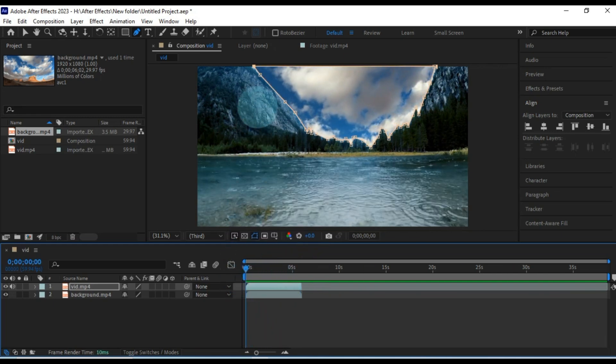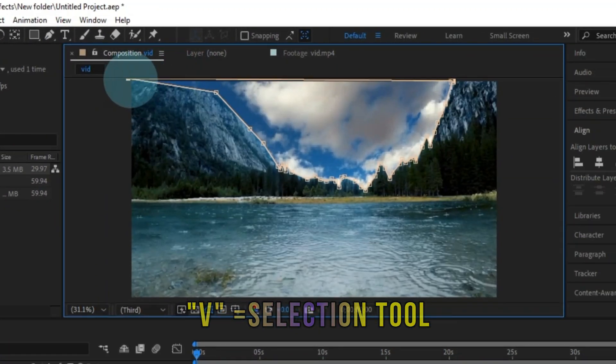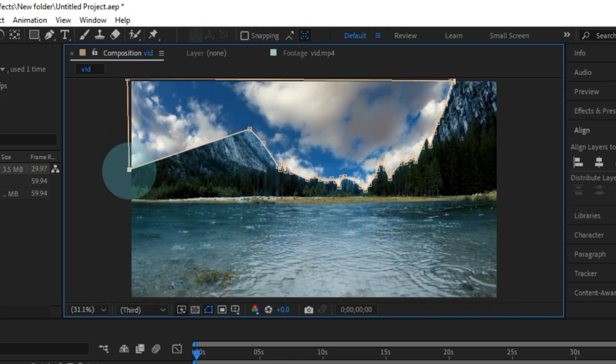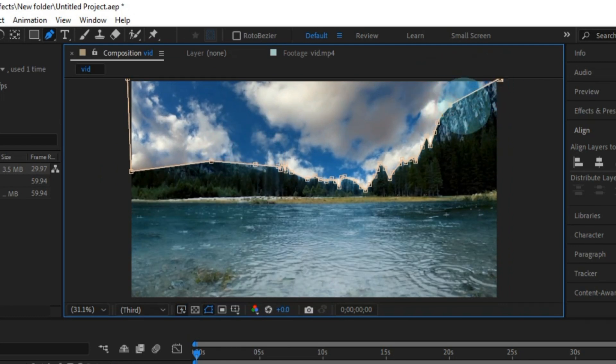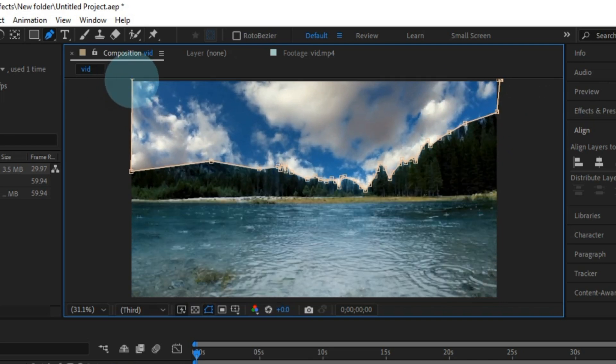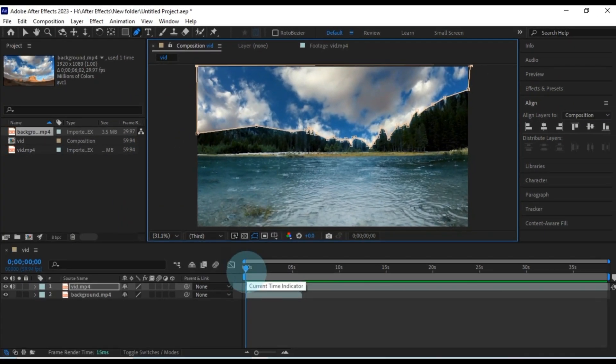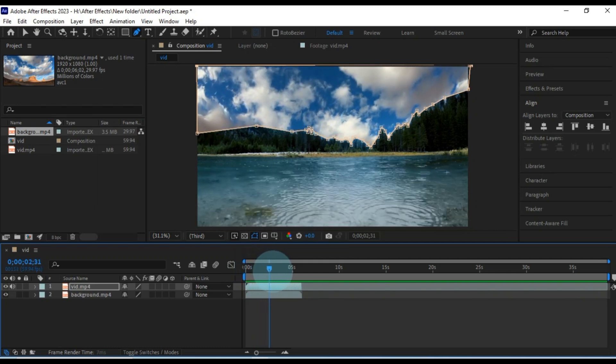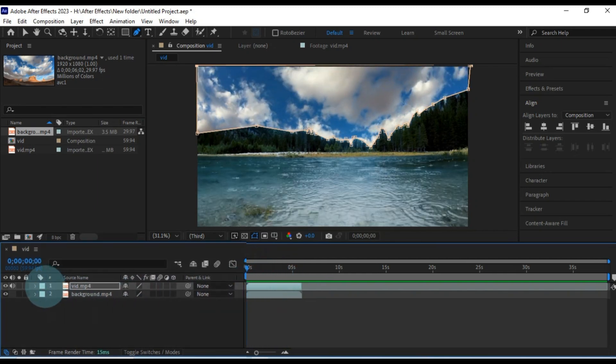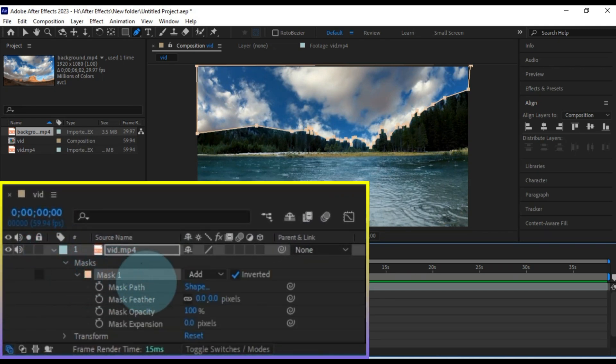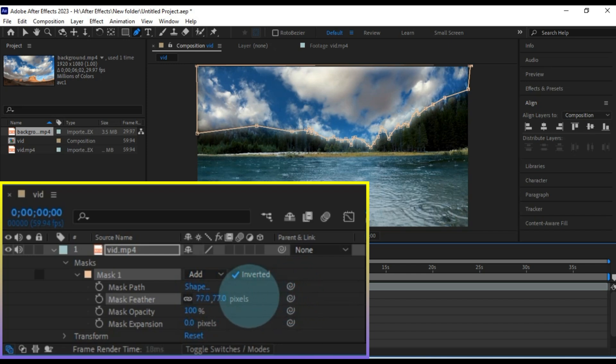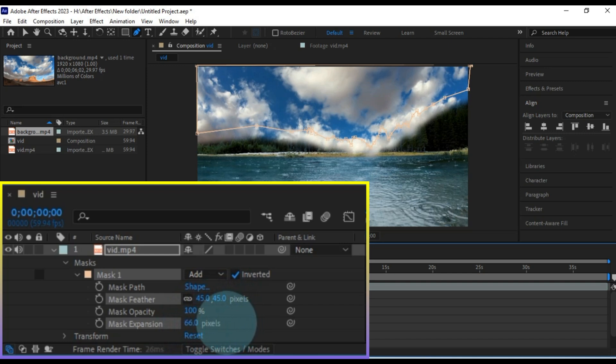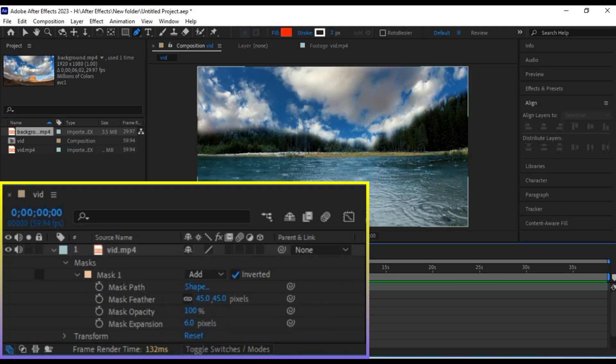If you want to tweak the mask, use the selection tool, press V, to adjust the points. You can make things even better by adjusting mask settings. And play around with mask path, feather, opacity, and expansion. This gives your masking a more realistic touch. Voila!